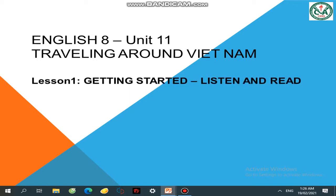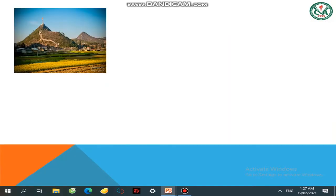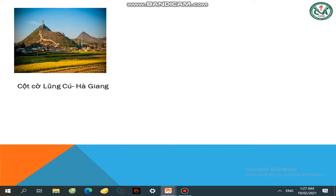Lesson 1. Trước khi vào bài học, chúng ta sẽ cùng nhau đi tham quan xung quanh Việt Nam với những địa điểm thật là thú vị. Cô giới thiệu cho các em một số nơi. Các em thấy bức tranh này rất là đẹp — đó là Cột Cờ Lũng Cú ở Hà Giang.